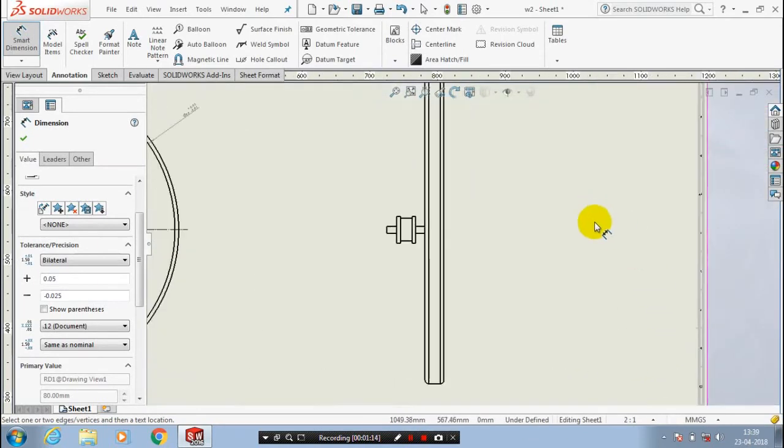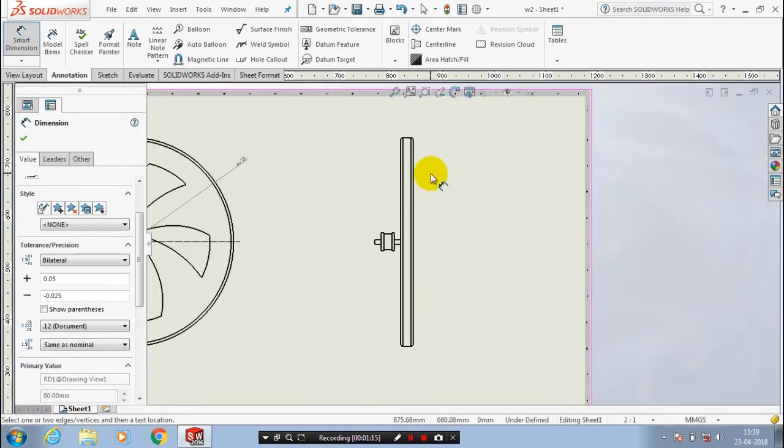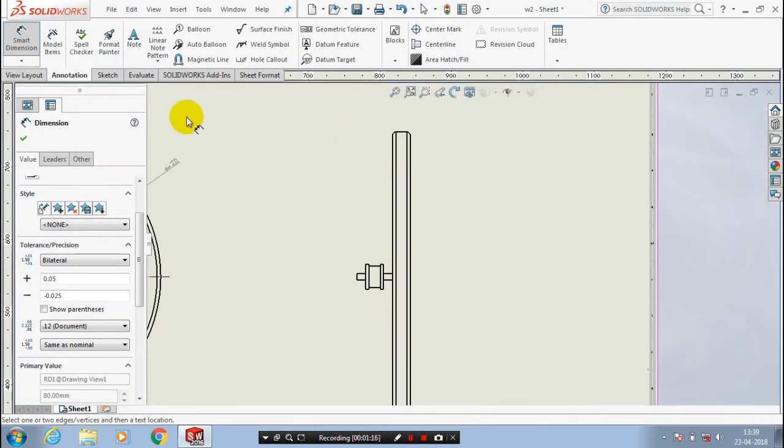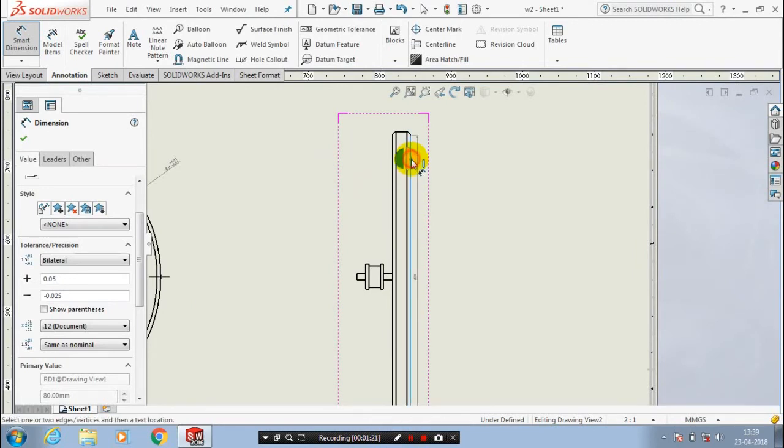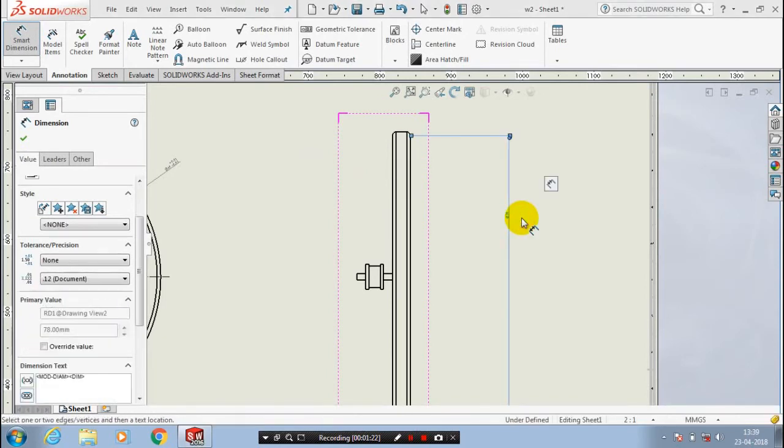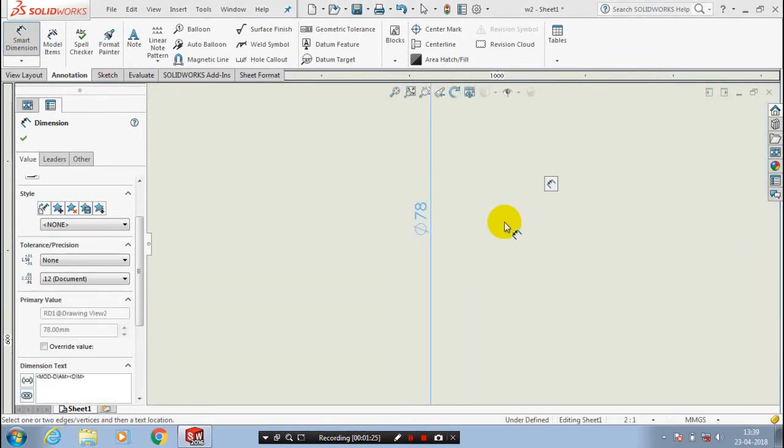Likewise, you have to apply the tolerance for any dimensions. You have to go to annotations and select smart dimensions and select a particular entity. Now the dimension is successfully created here.